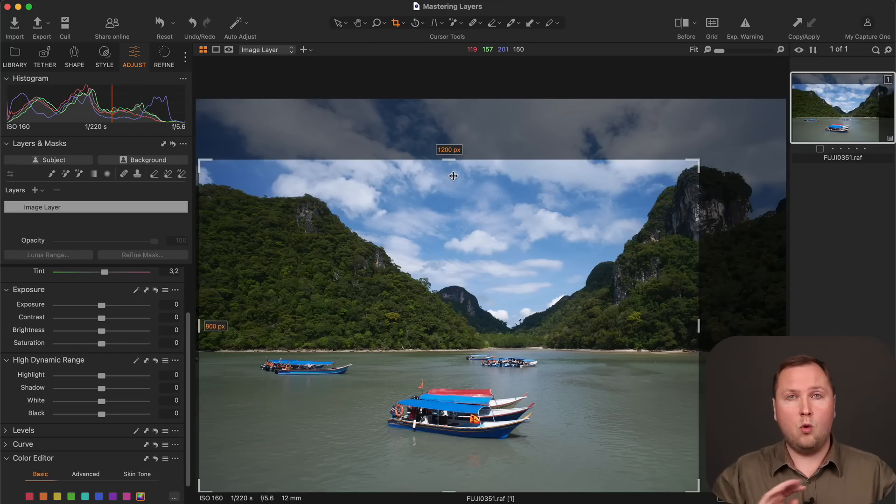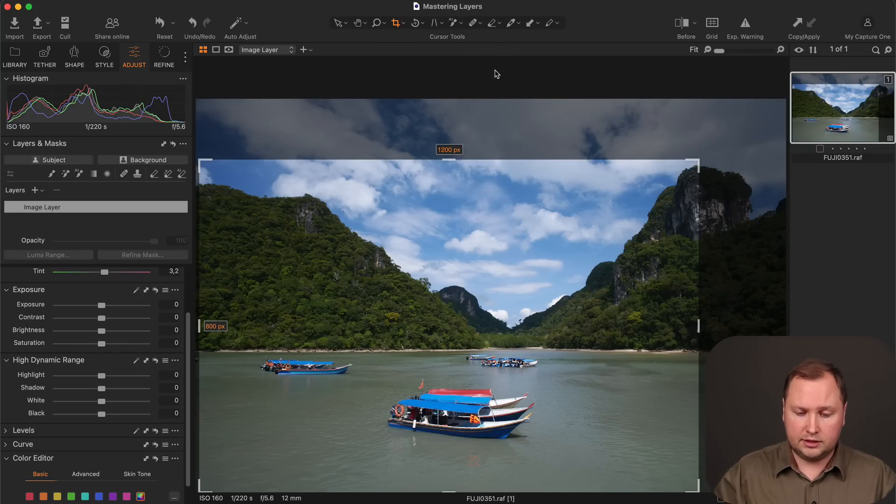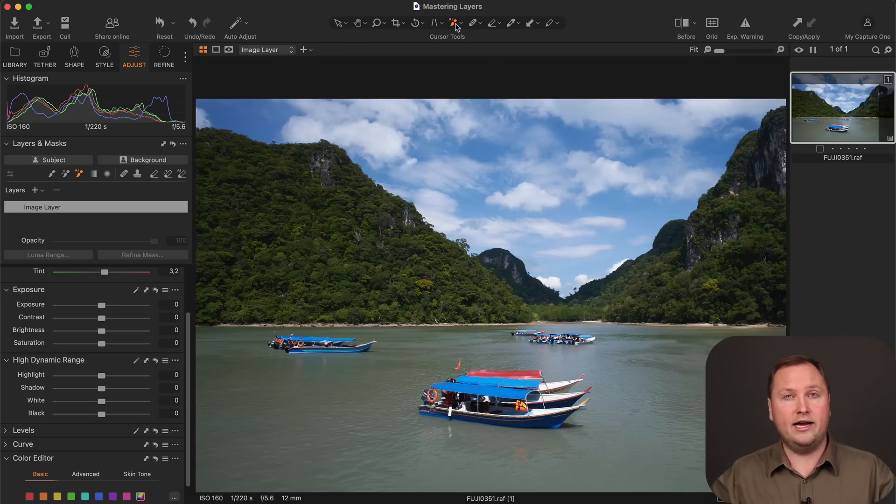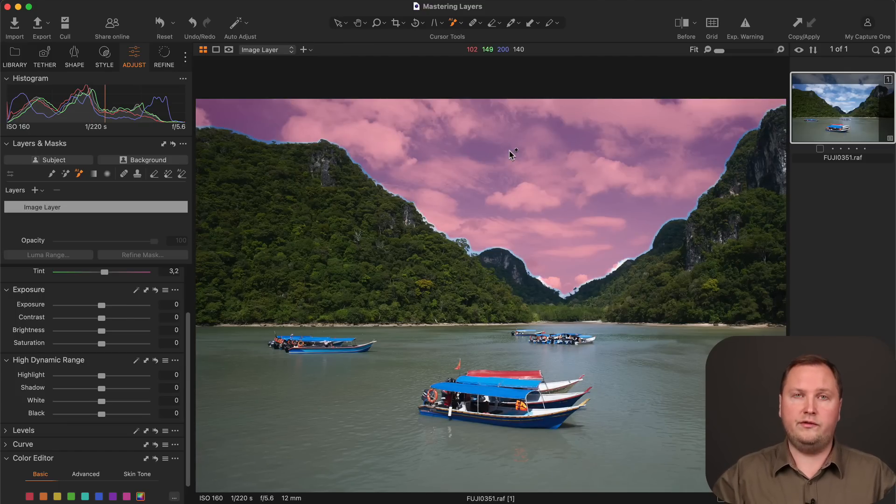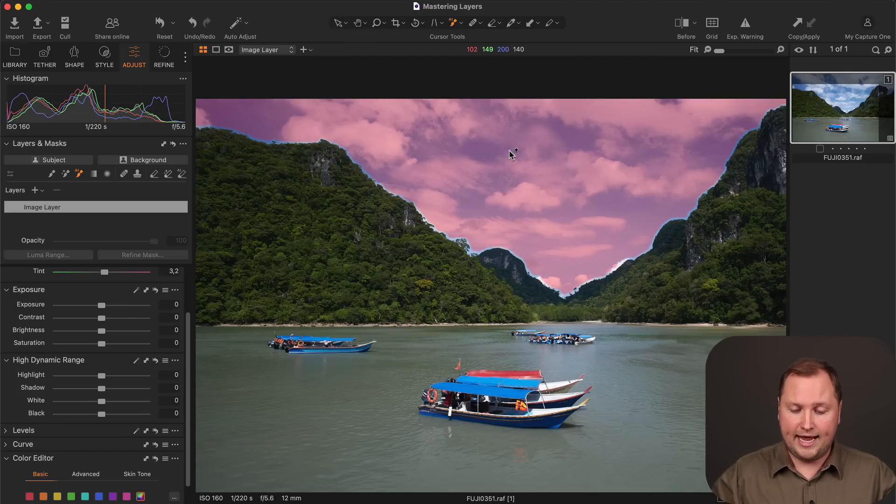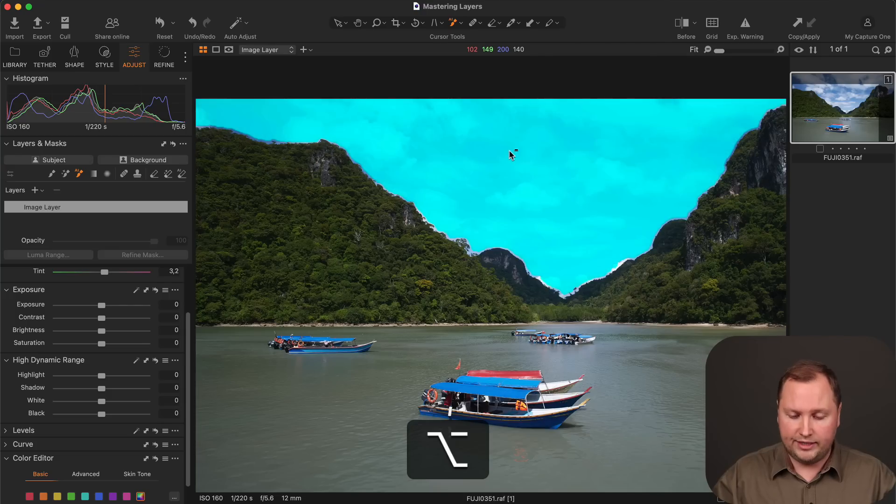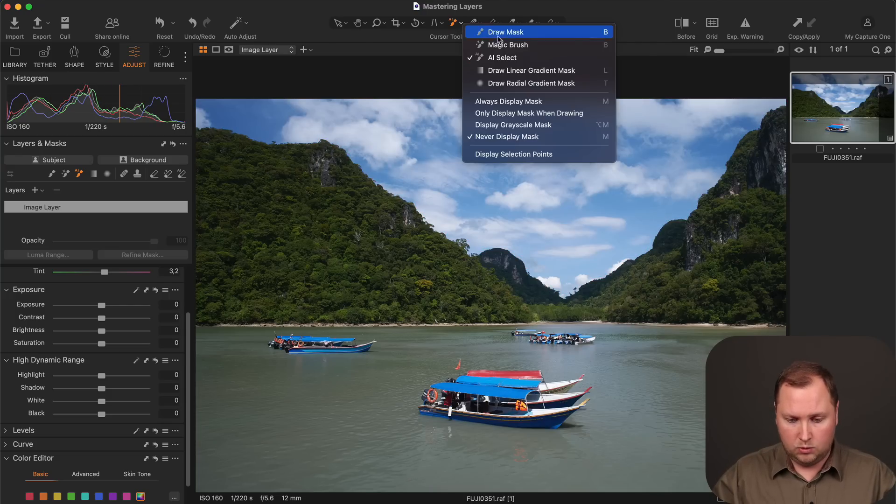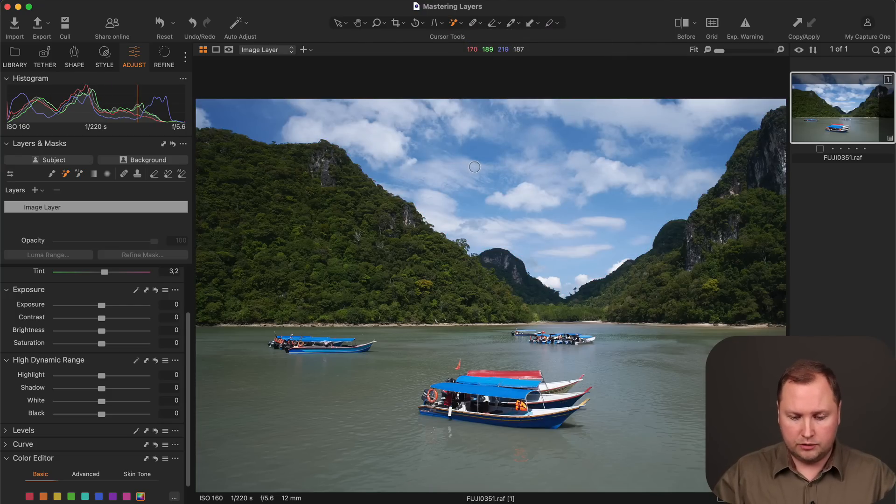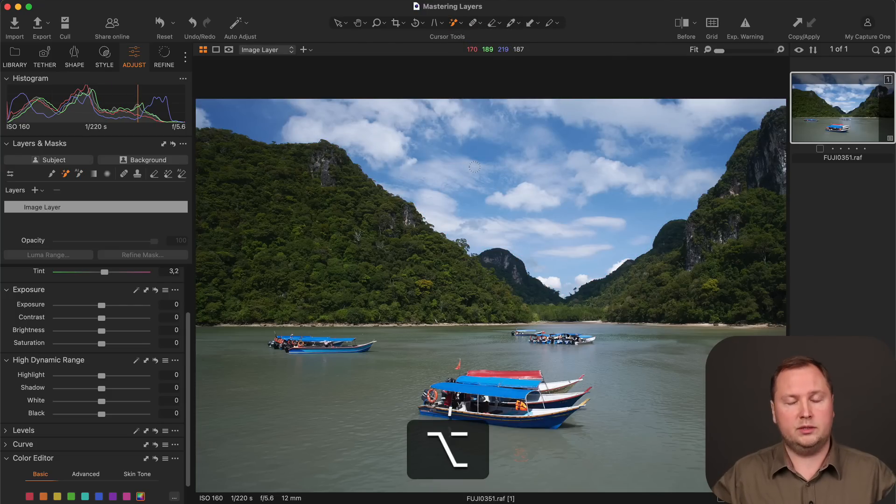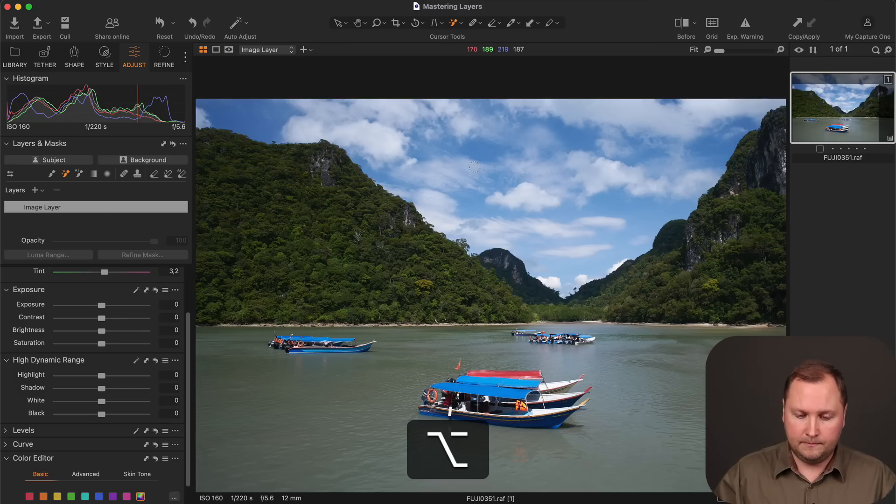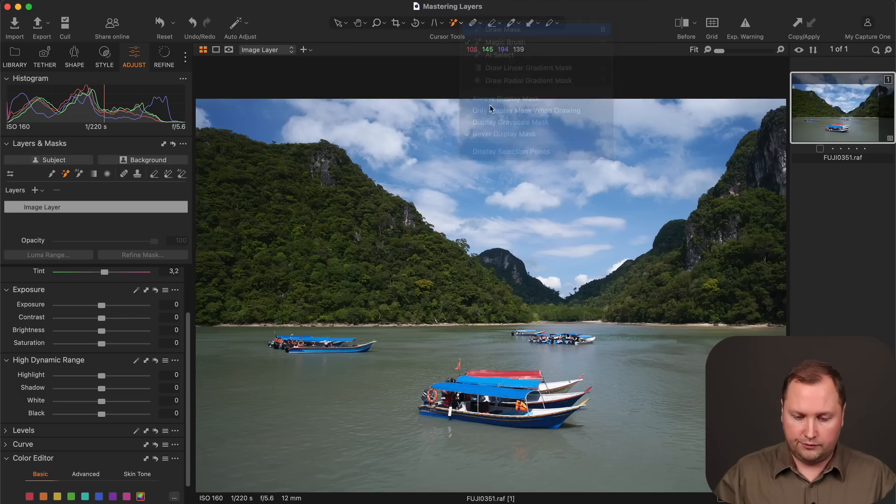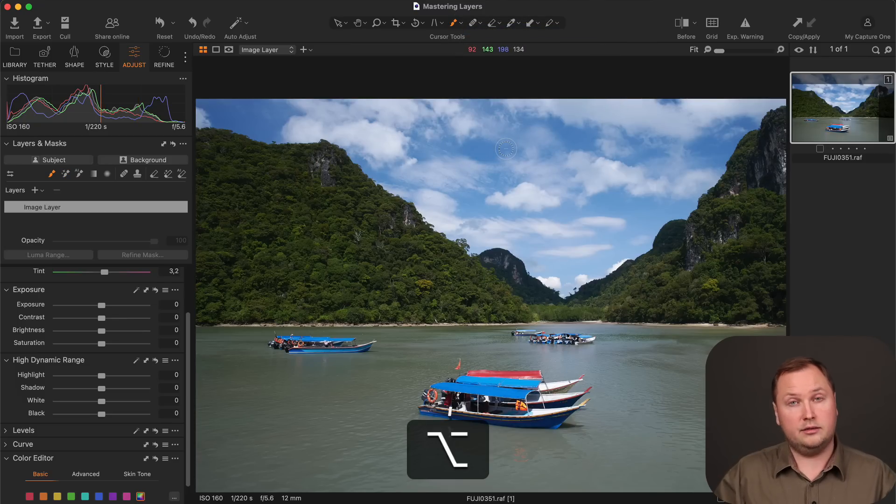Plus you can now quickly switch between brush and eraser using the Alt or Option keys. And it works for all brushes and erasers. So for instance, if you choose the new AI select tool, you can hold down the Alt or Option keys and you will switch to AI eraser like this. And the same works with magic brush. You can quickly switch to magic eraser. And with the regular brush and regular eraser.